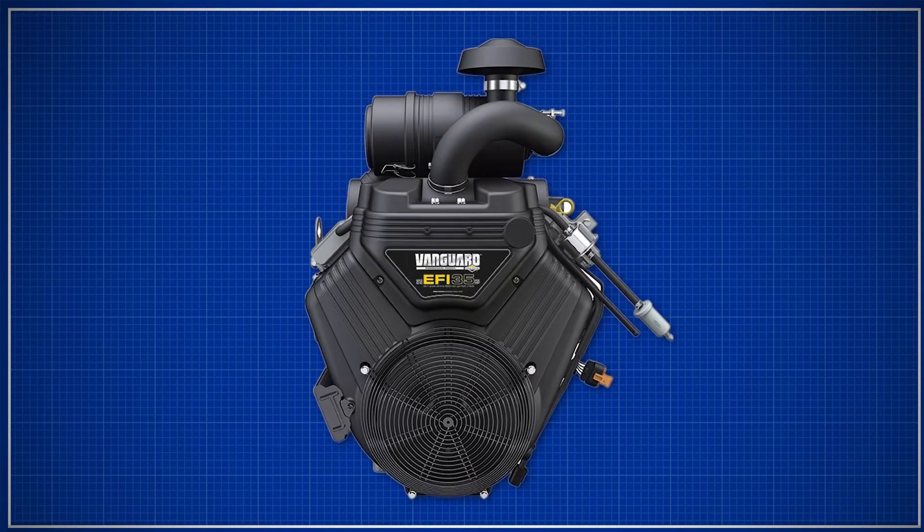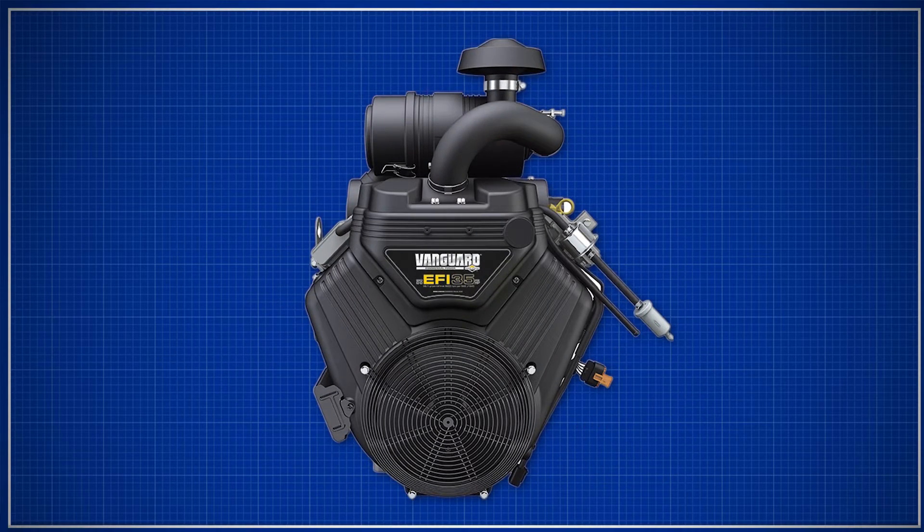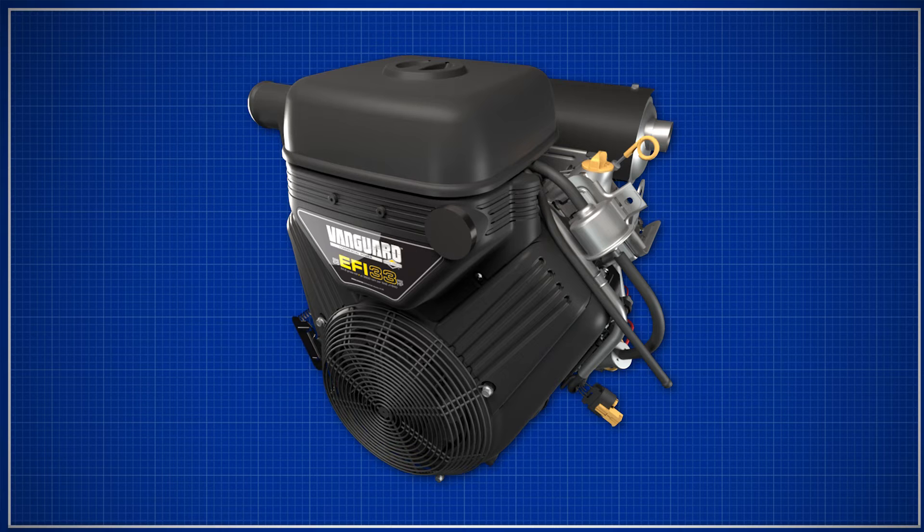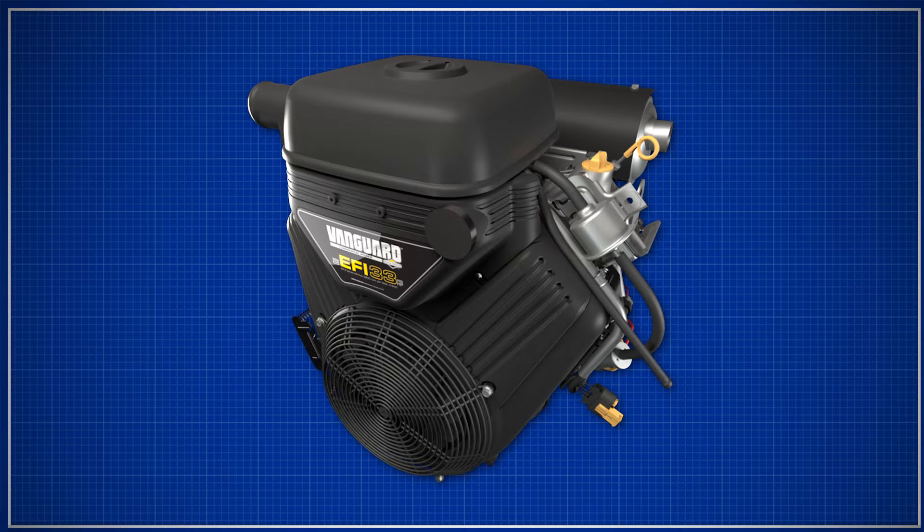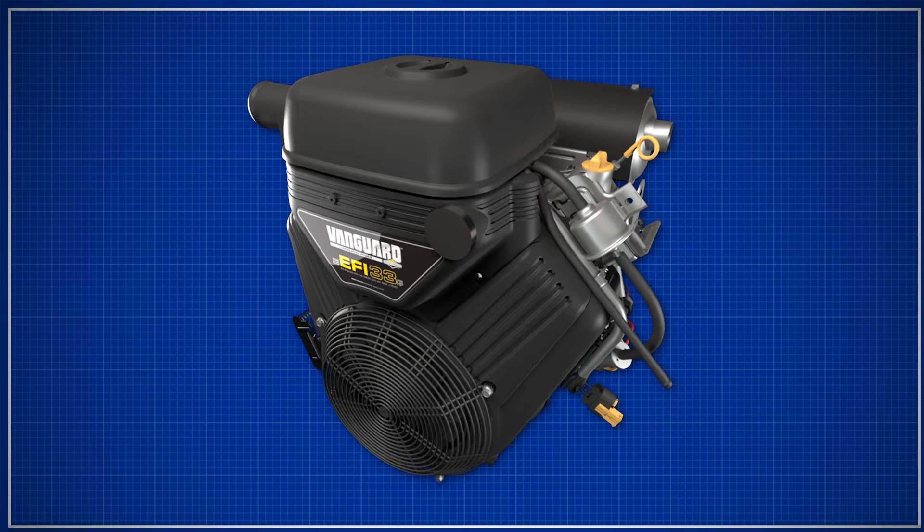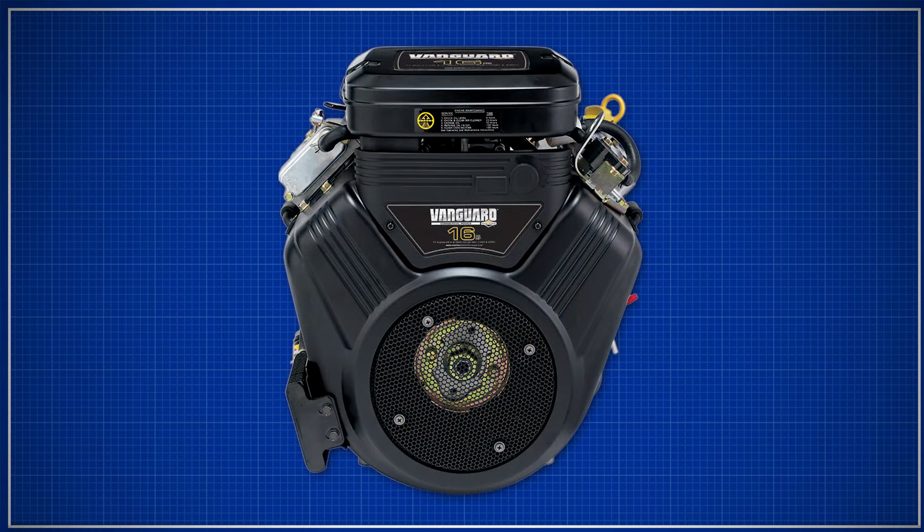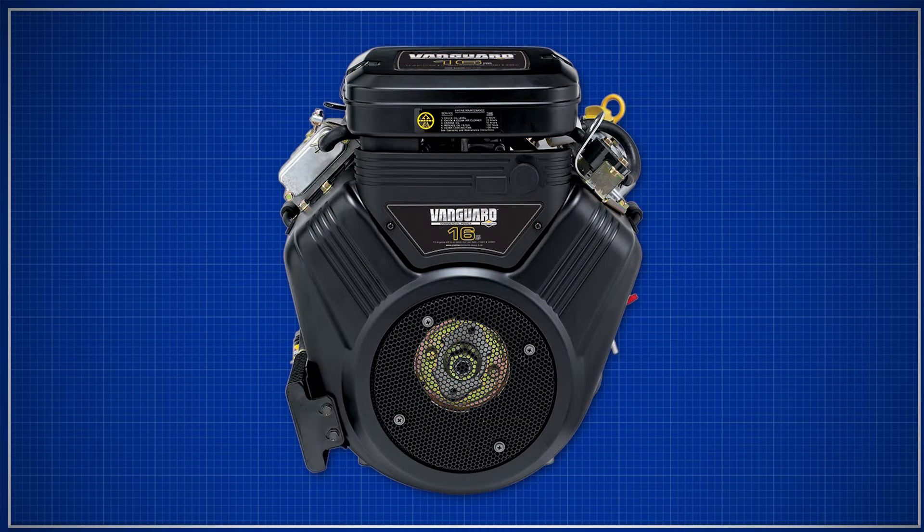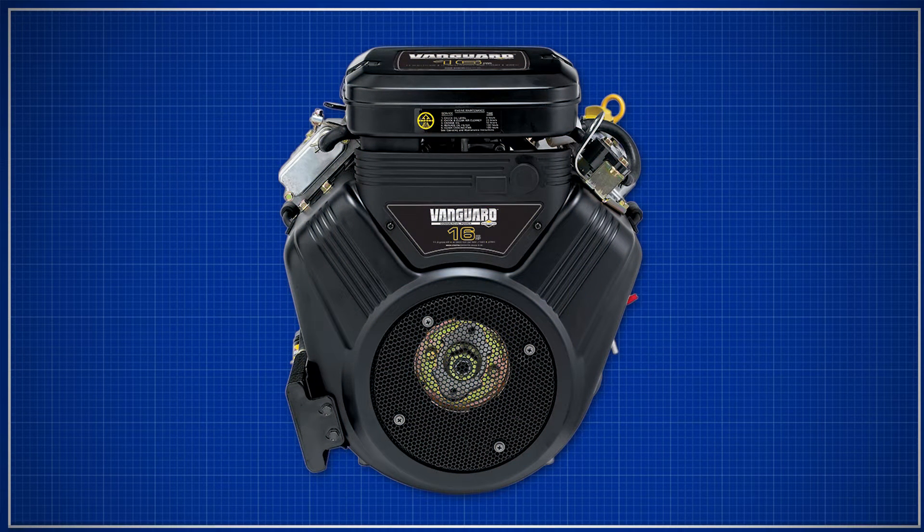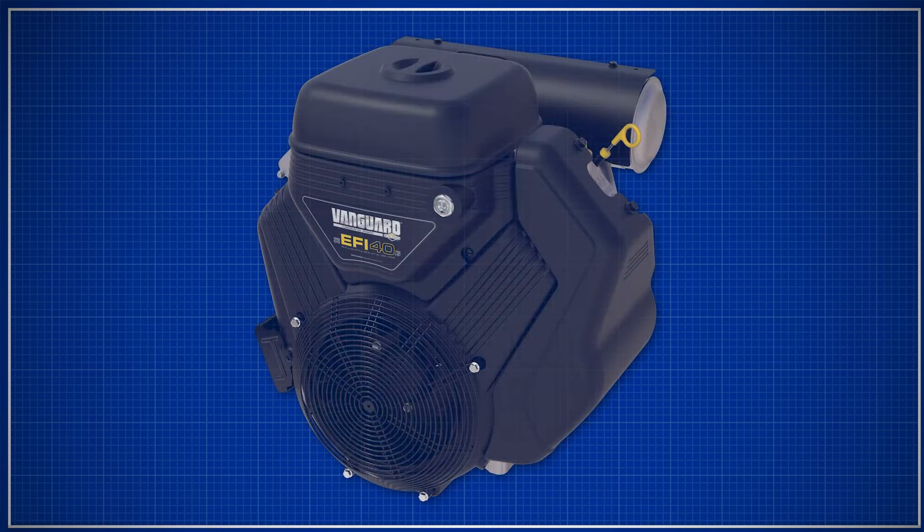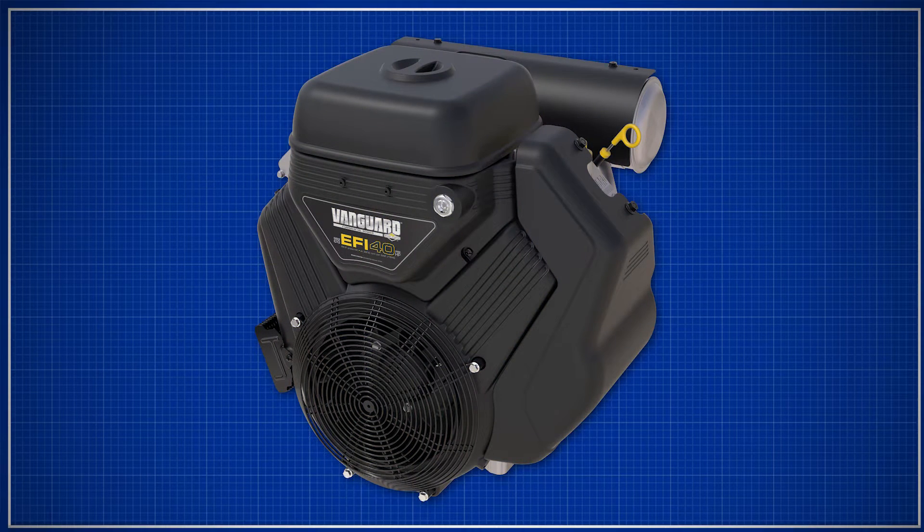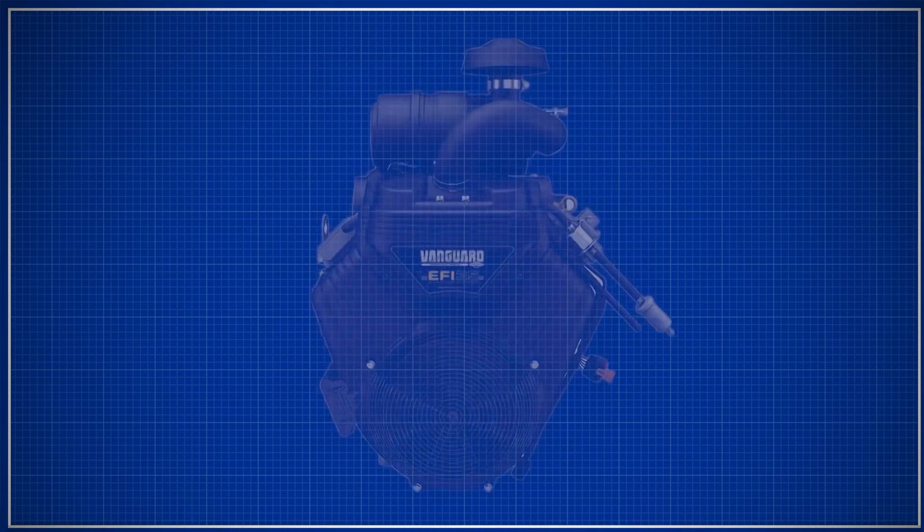V-twin engines use two cylinders that supply power. This design is suited for larger applications where more horsepower and torque is required. The range of V-twin engine output can range from 16 horsepower to 40 horsepower, which doubles the amount of work that can be done.